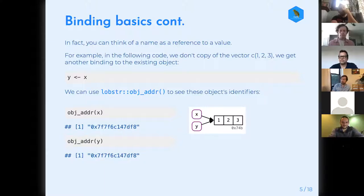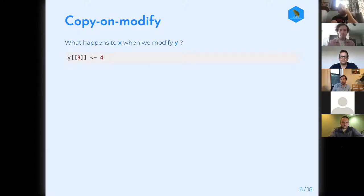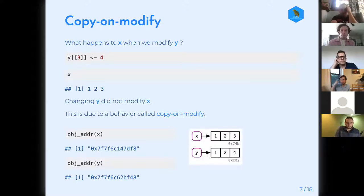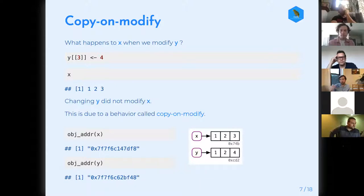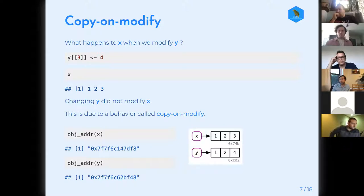What happens if we modify y? If we change the third item to four, x is not changed — y was modified but x is still one, two, three. R is actually creating a copy of the original object and then modifying it. This is the copy-on-modify paradigm. We now have two objects: one bound to x with values one, two, three, and one bound to y with values one, two, four. R tries to find the most efficient ways to copy, only copying as much as it has to based on the structure of your object.